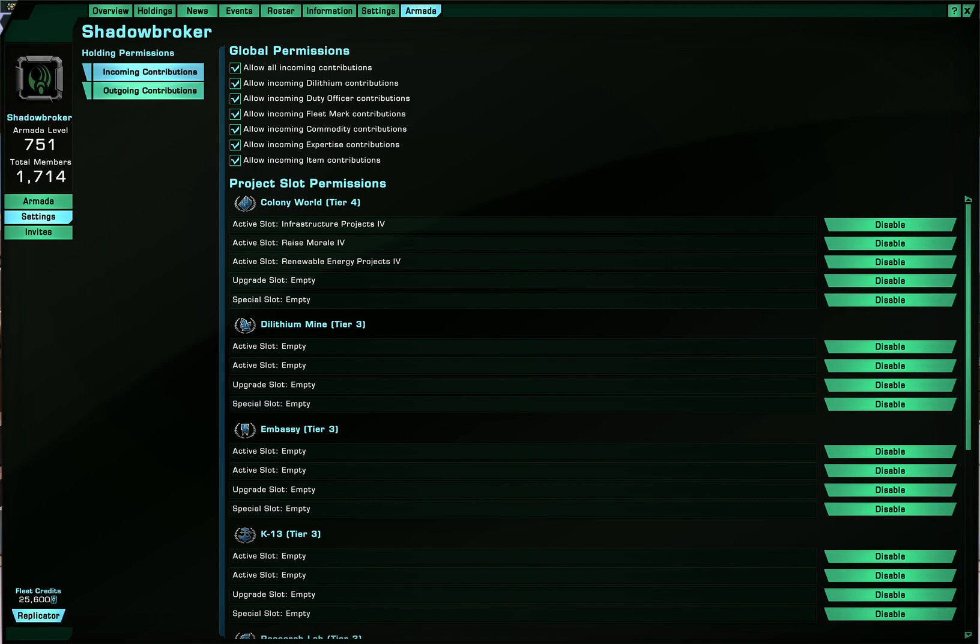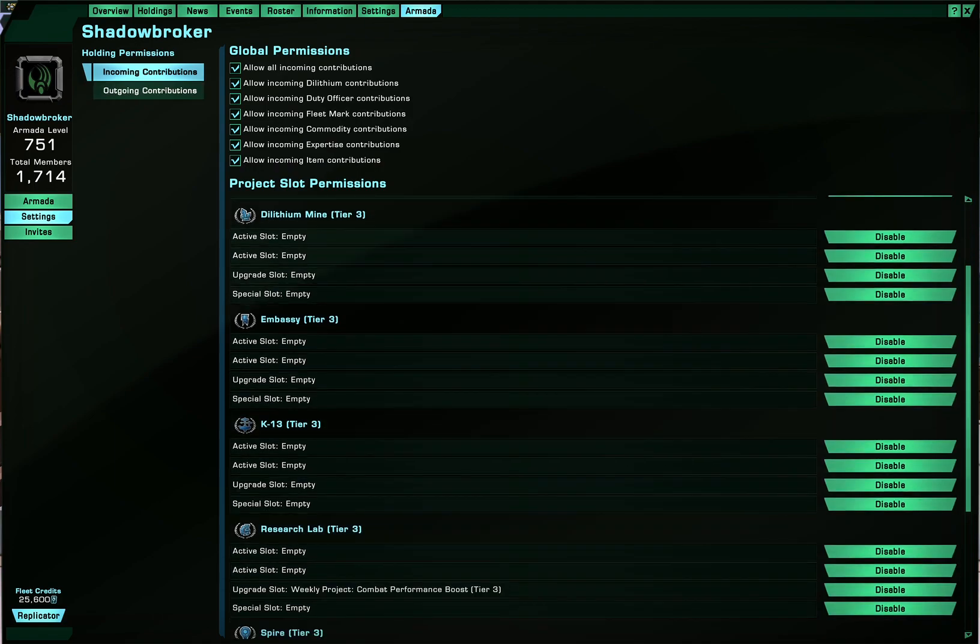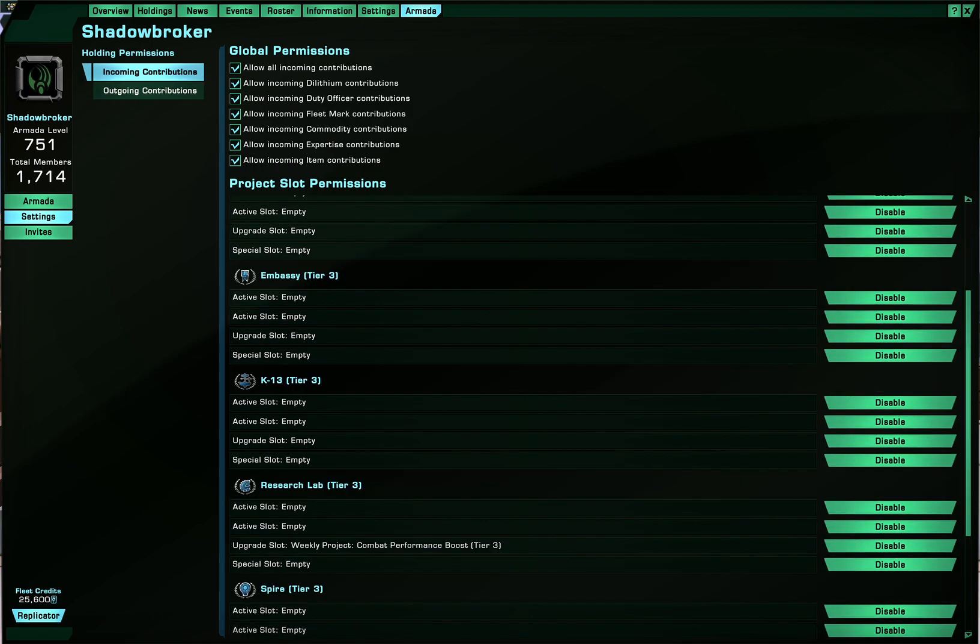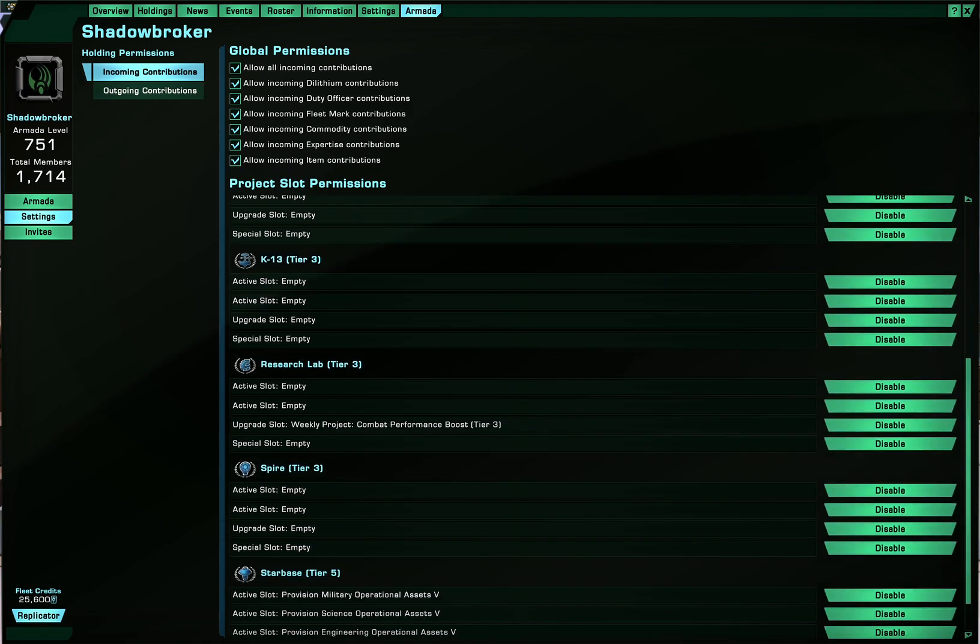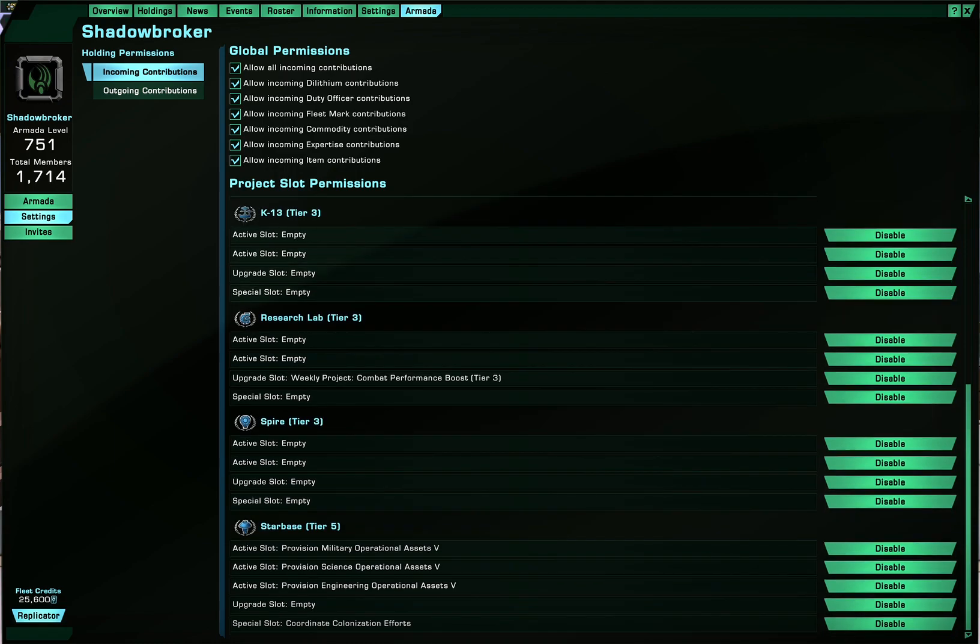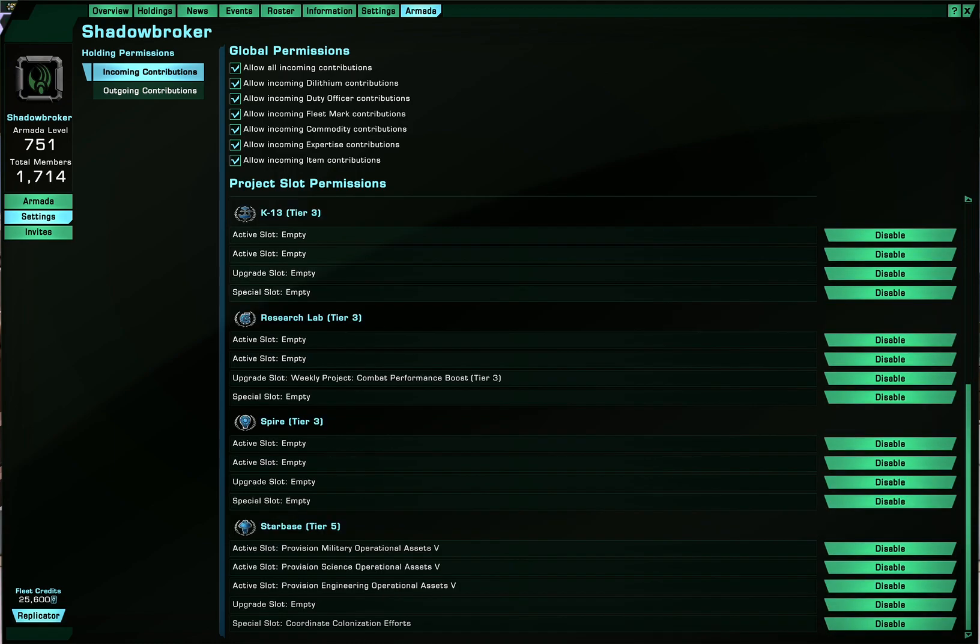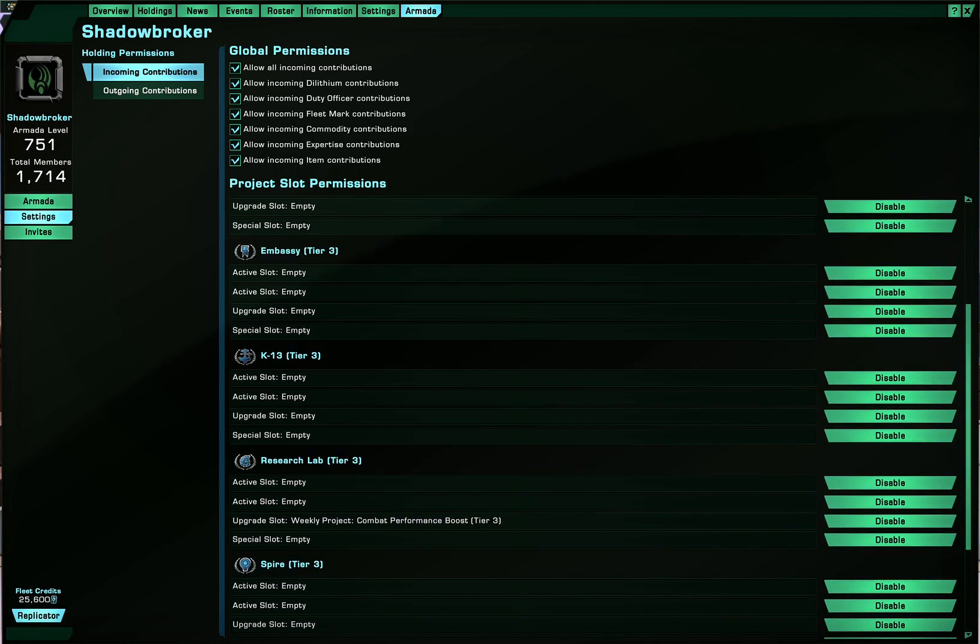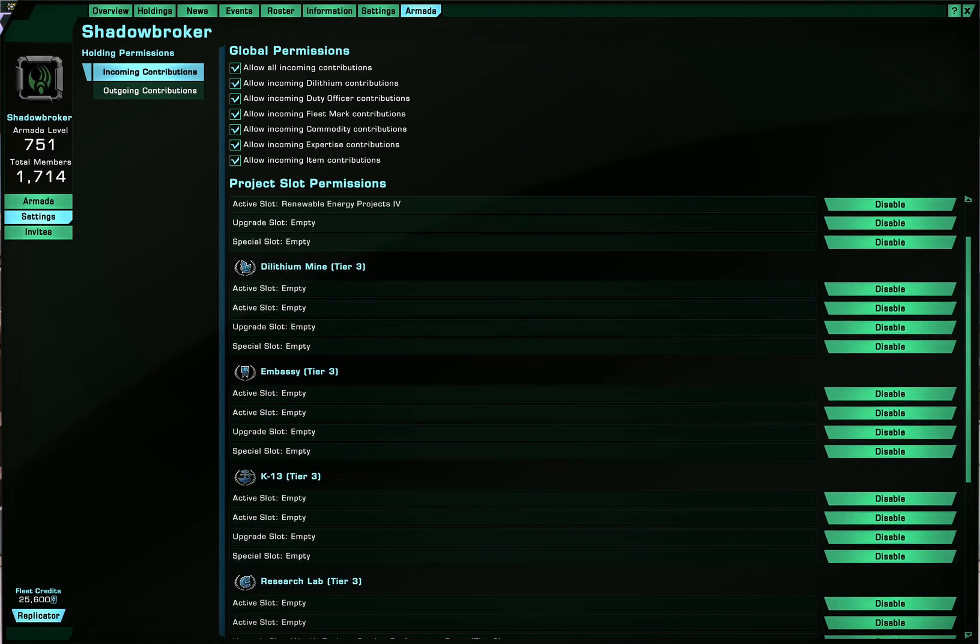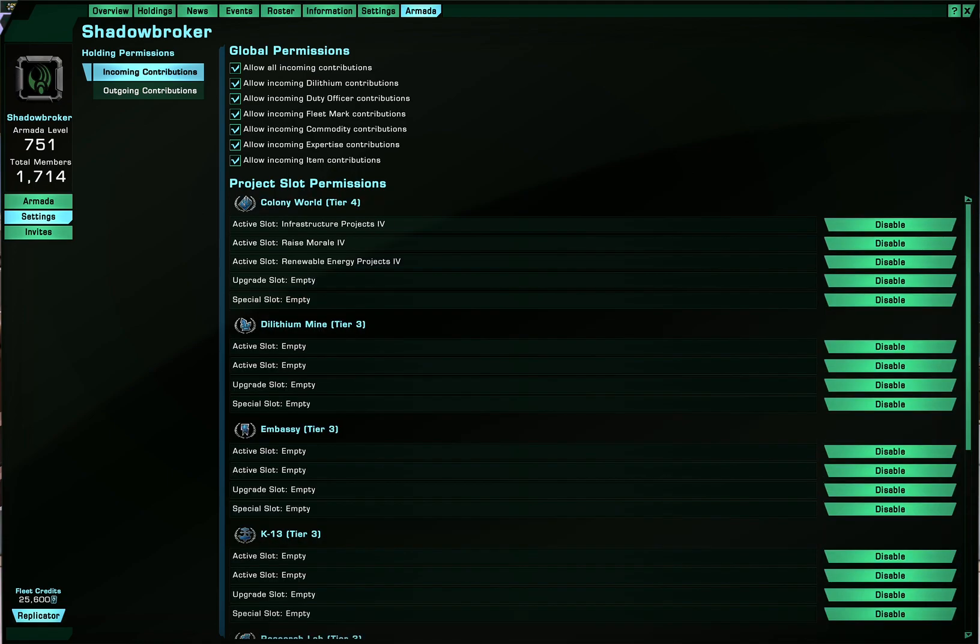Now, in settings, you can disable certain contribution tabs inside your holdings if you want, if you don't want the other armada members to contribute to it. But for incoming, I allow everything, so just out of fairness and fair trade to the other armadas. Of course, unfortunately, some of them are not allowing us to contribute to them, but that's fine.